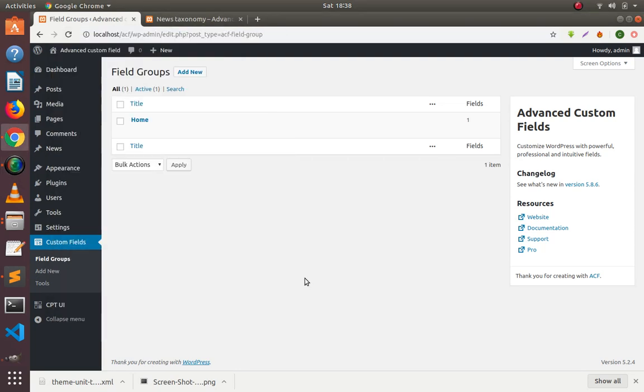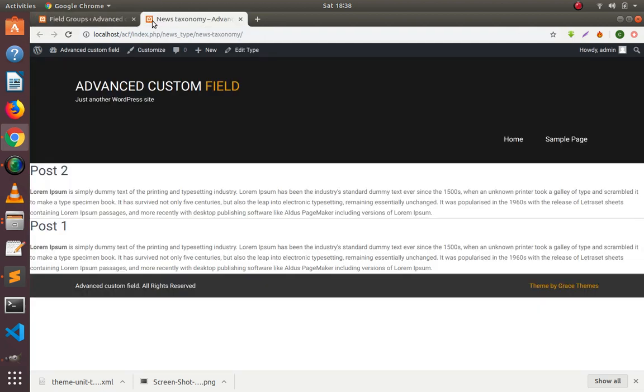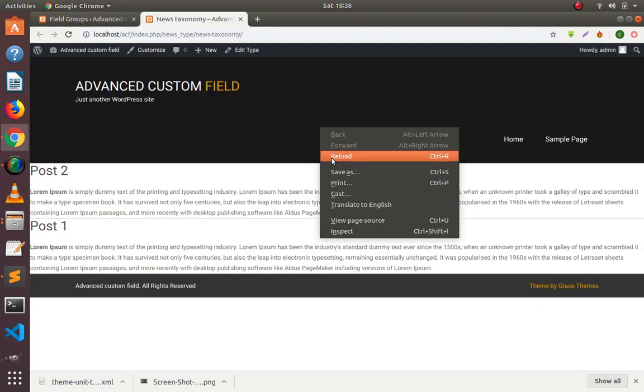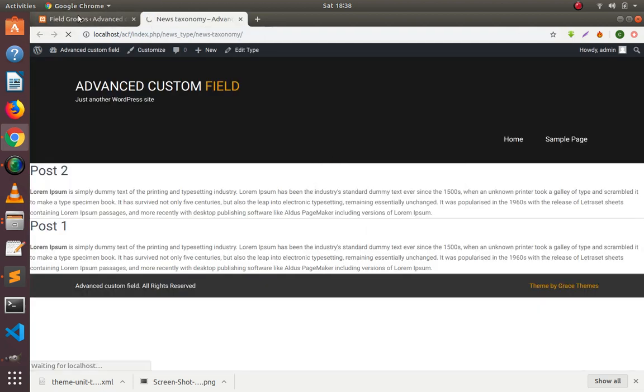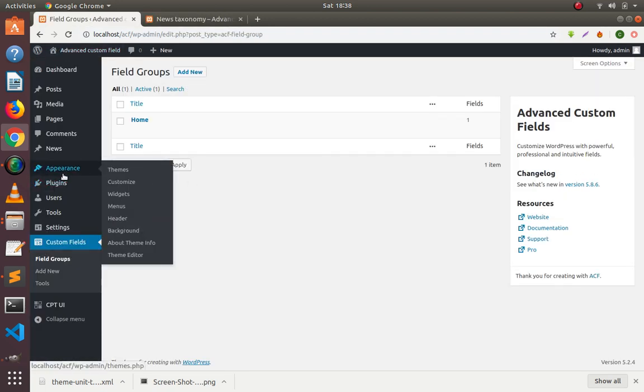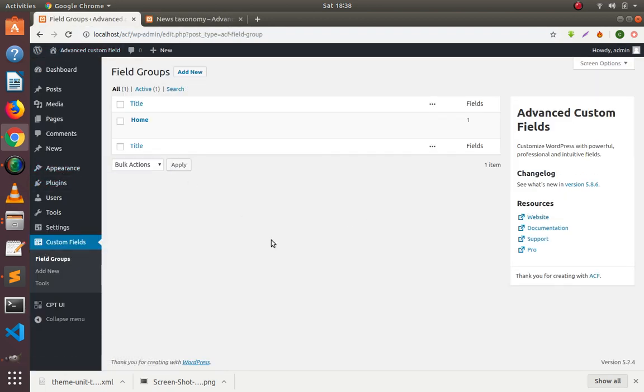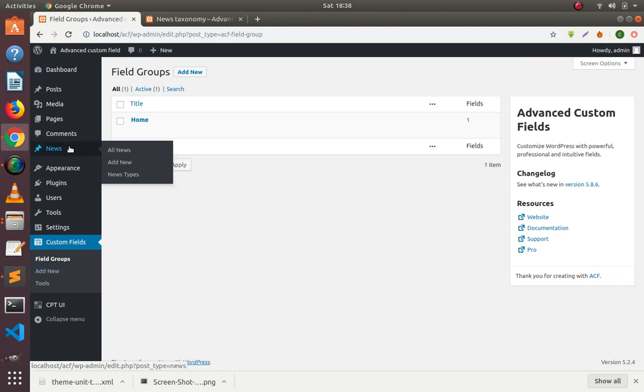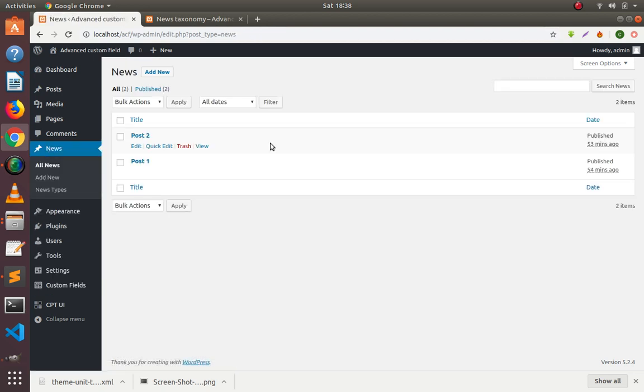Hi friends, my name is Kapil Goyal and in this tutorial I will teach you how to fetch data in the loop using Advanced Custom Fields. I have already created a custom post type called news.